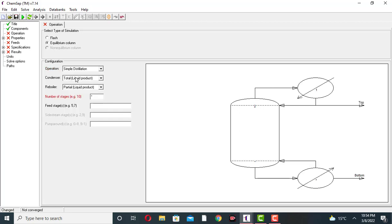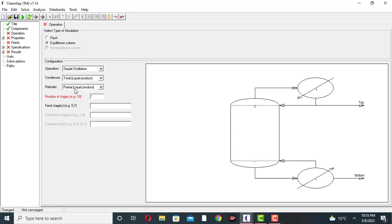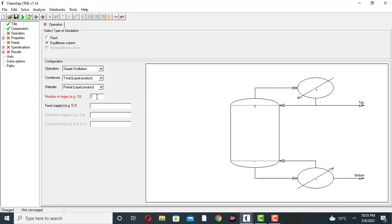Click on it. I am using a total condenser and partial reboiler. The number of stages by default is 10, but I am using 14 stages. The feed plate is stage 7.